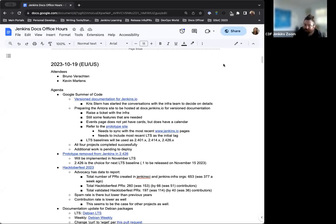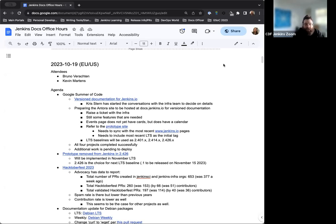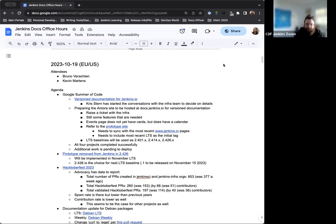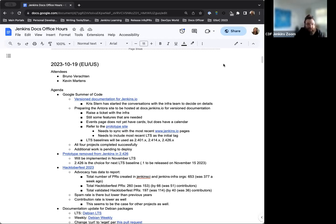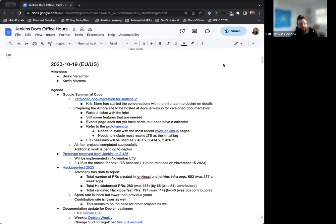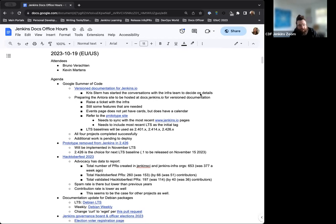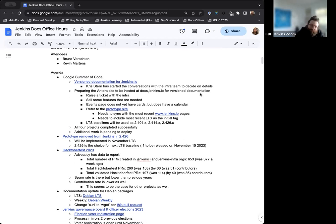Hello and welcome to the Jenkins Documentation Office Hours. Today is October 19th and this is the EU-US edition. Today we have myself and Bruno Verachten. Mark's not here today. He's at DevOps World Tour giving his fantastic talk along with all the other participants and speakers. So we'll be sure to get some insights into everything next week when Mark's back. But for today, we'll go over the agenda and take things from there.